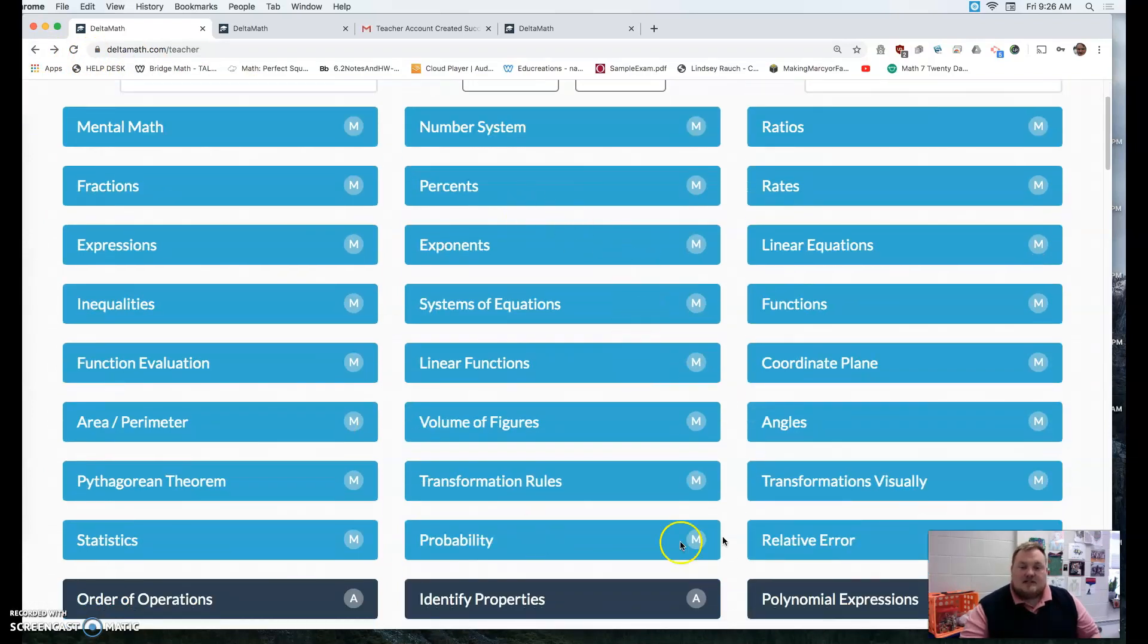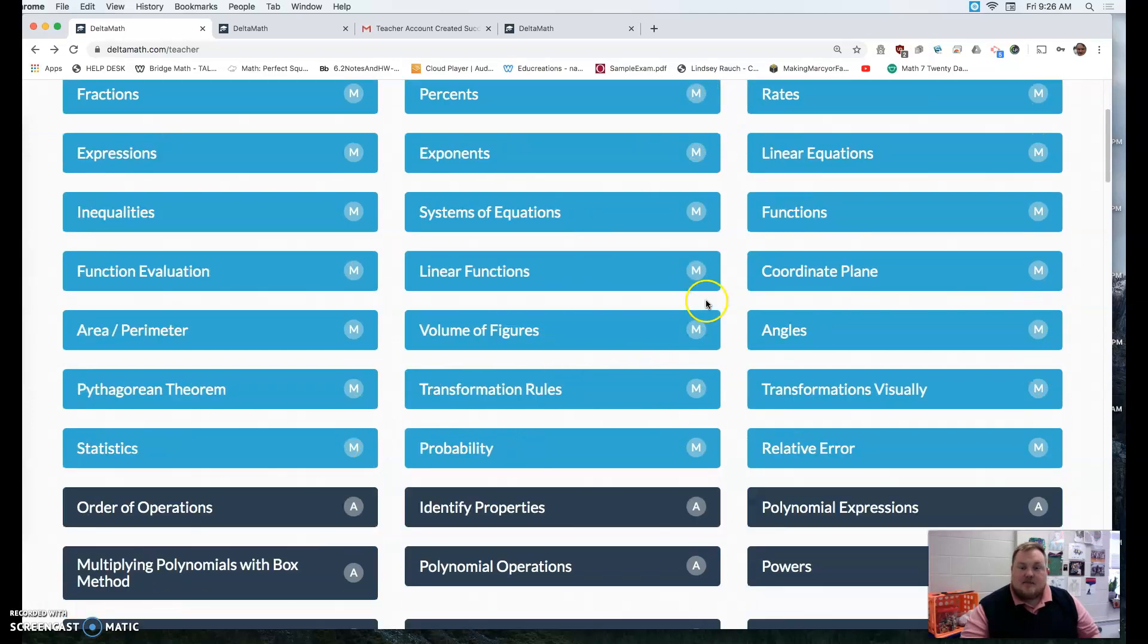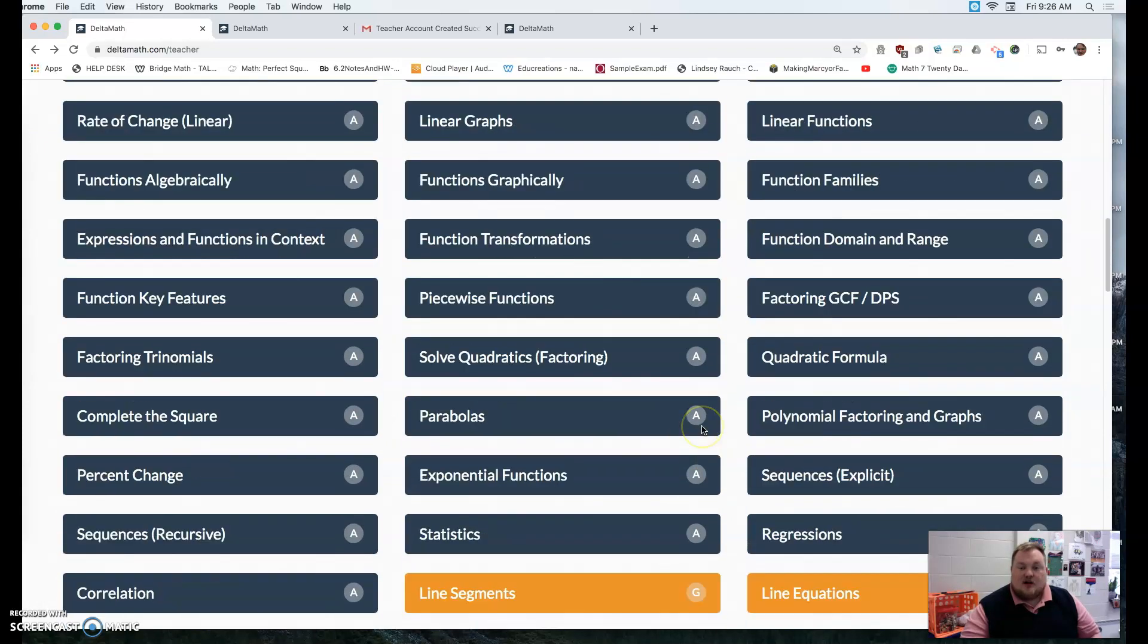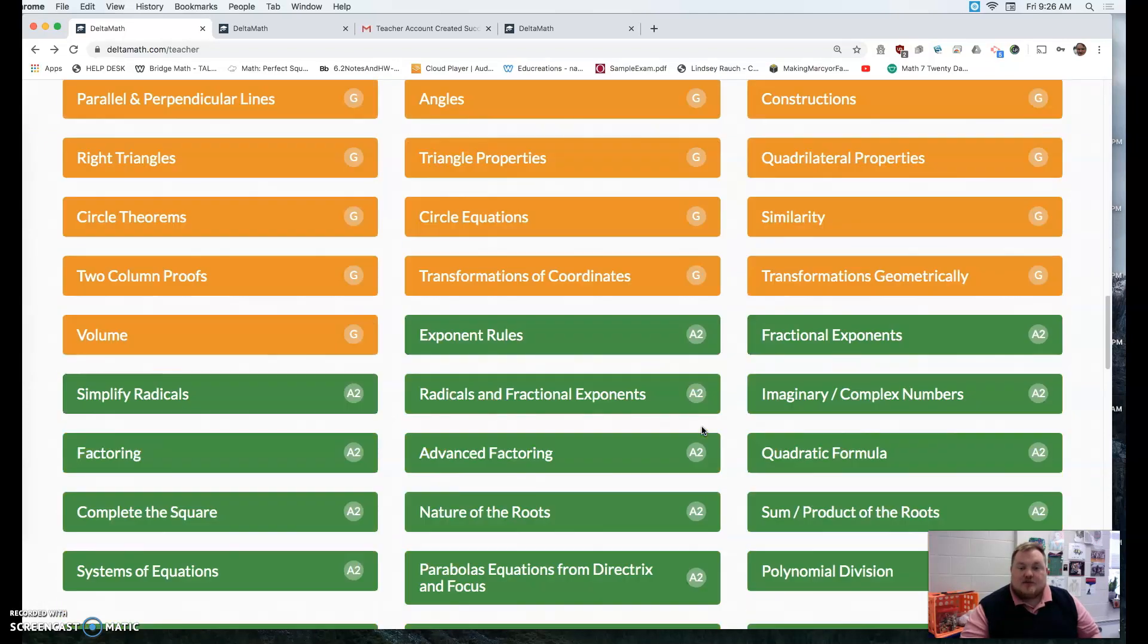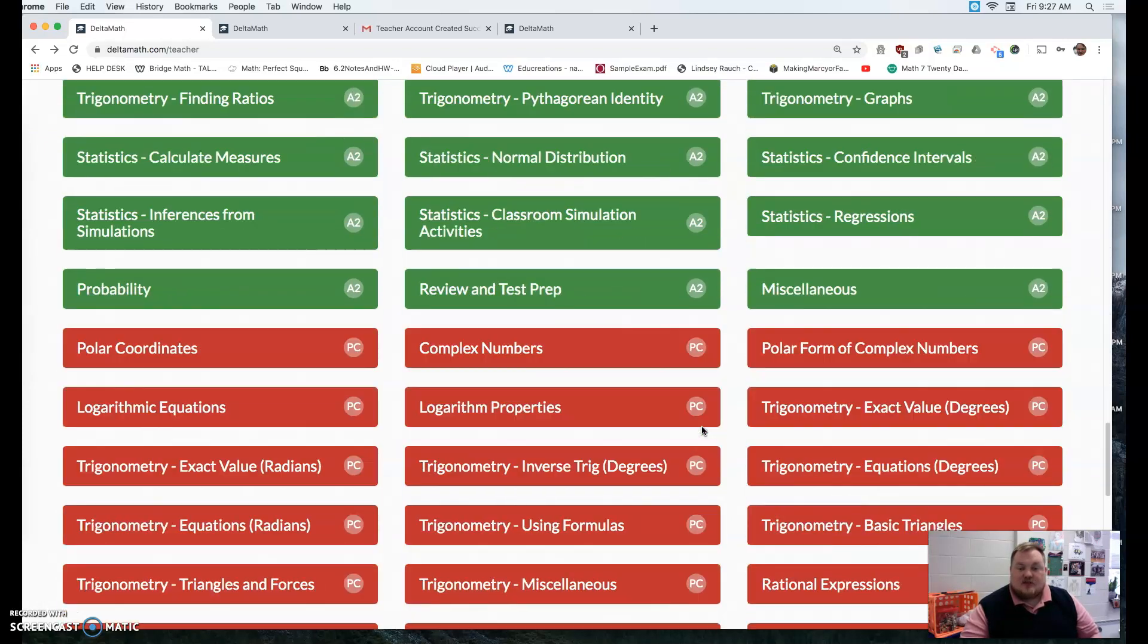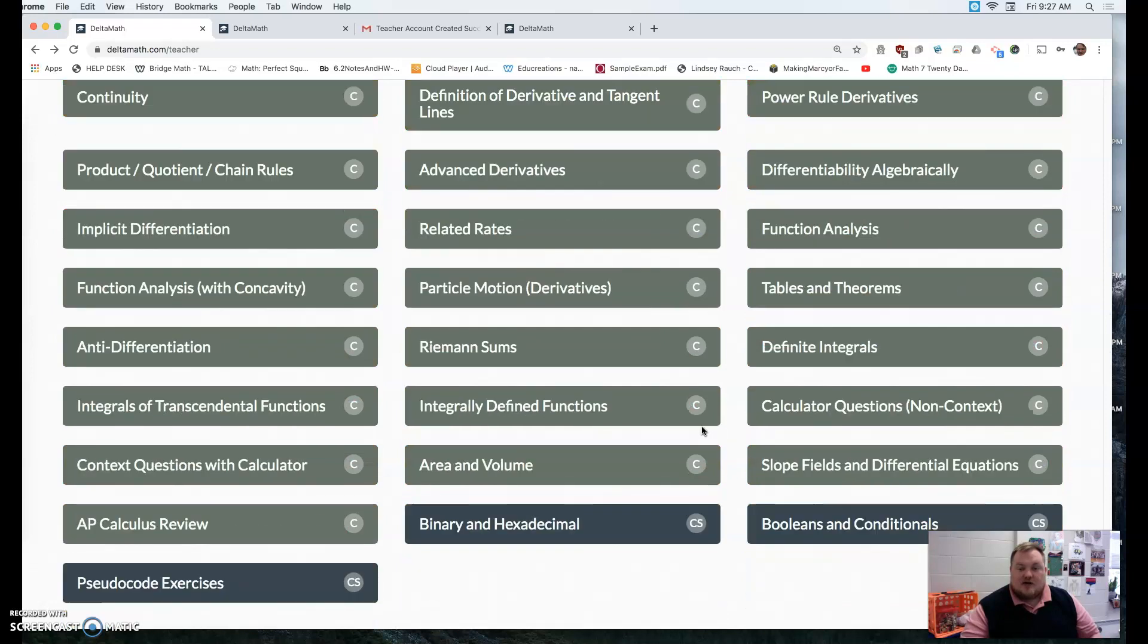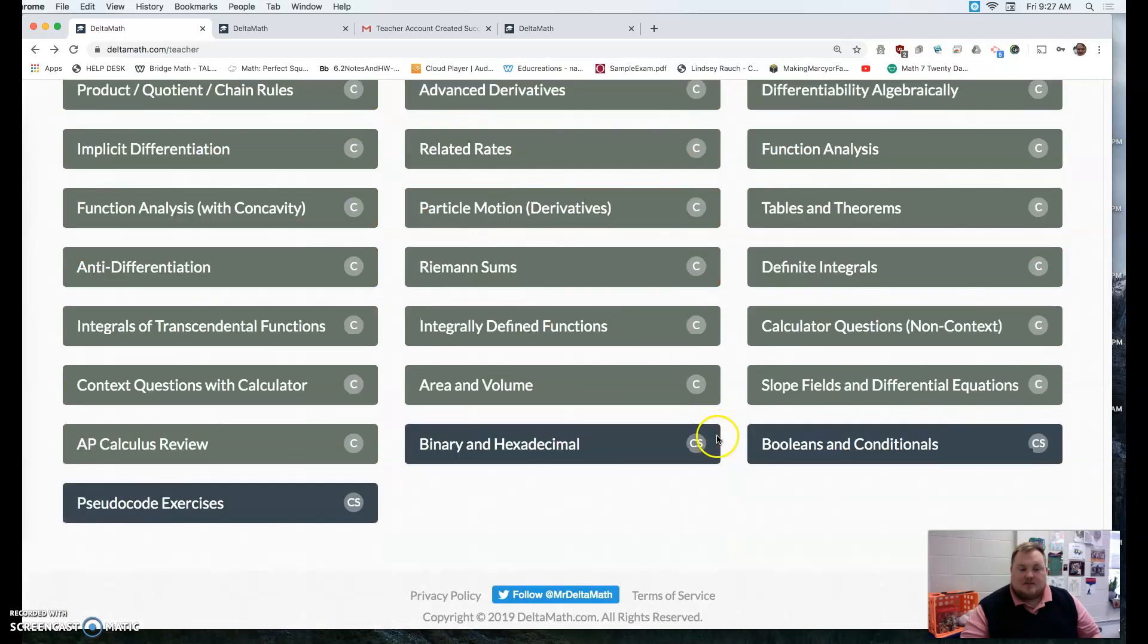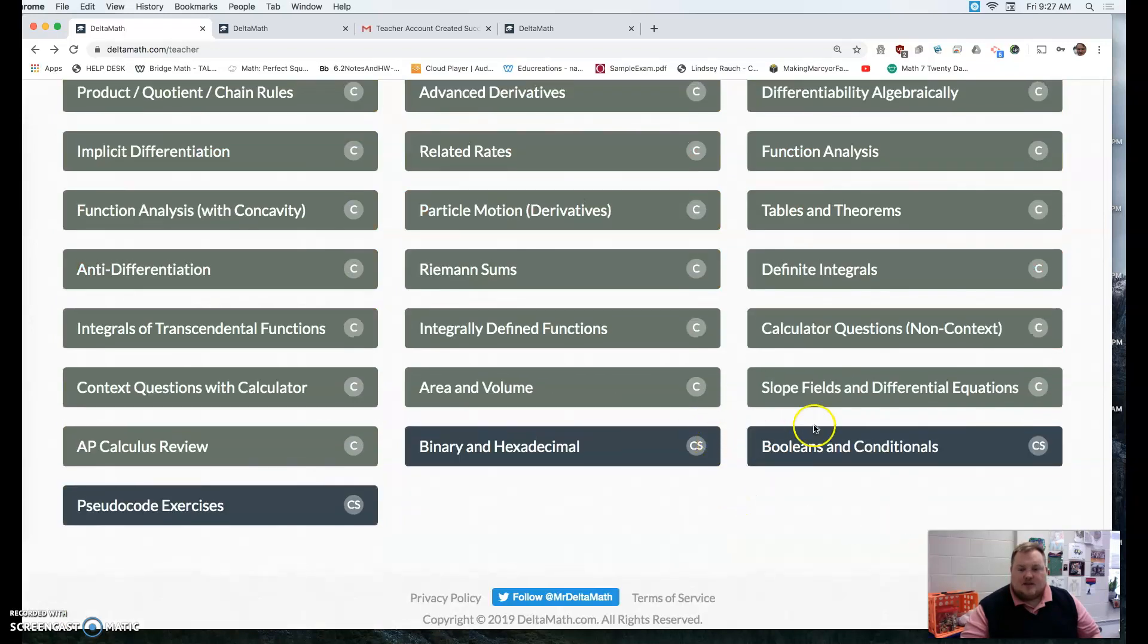Blue tends to be for middle school because it's got an M, but it goes up to algebra, geometry resources, algebra 2, pre-calculus, calculus, and so forth.